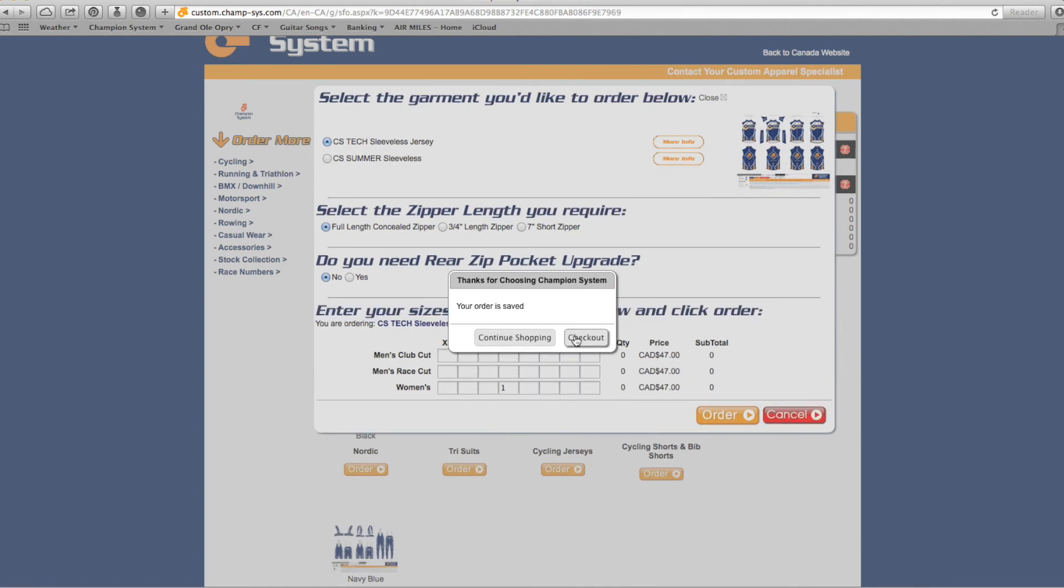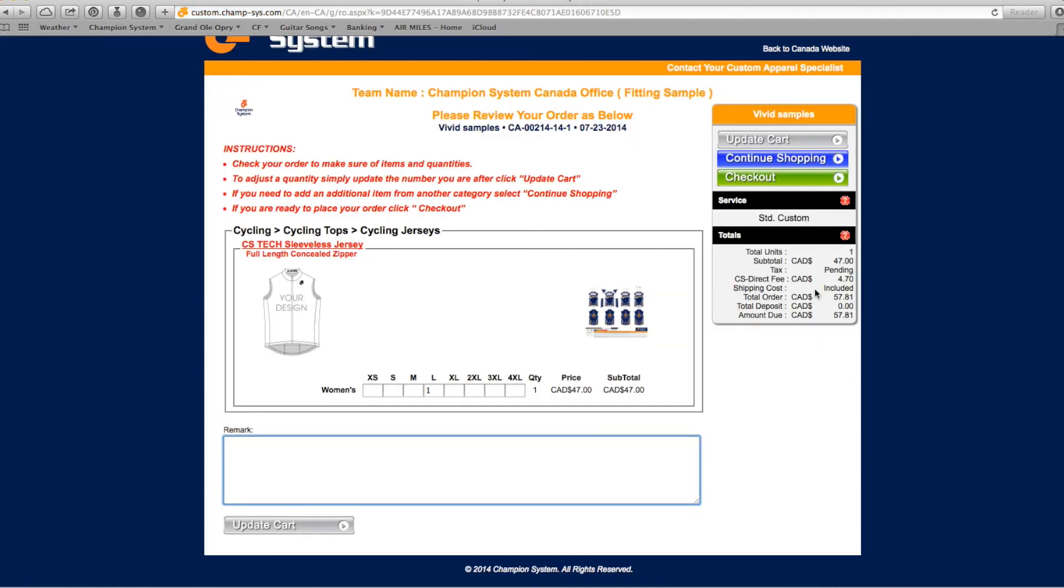The system will then prompt you to either continue shopping if you have more products to order, or click Checkout if you are finished. If you need to continue shopping, follow the same process for each product.